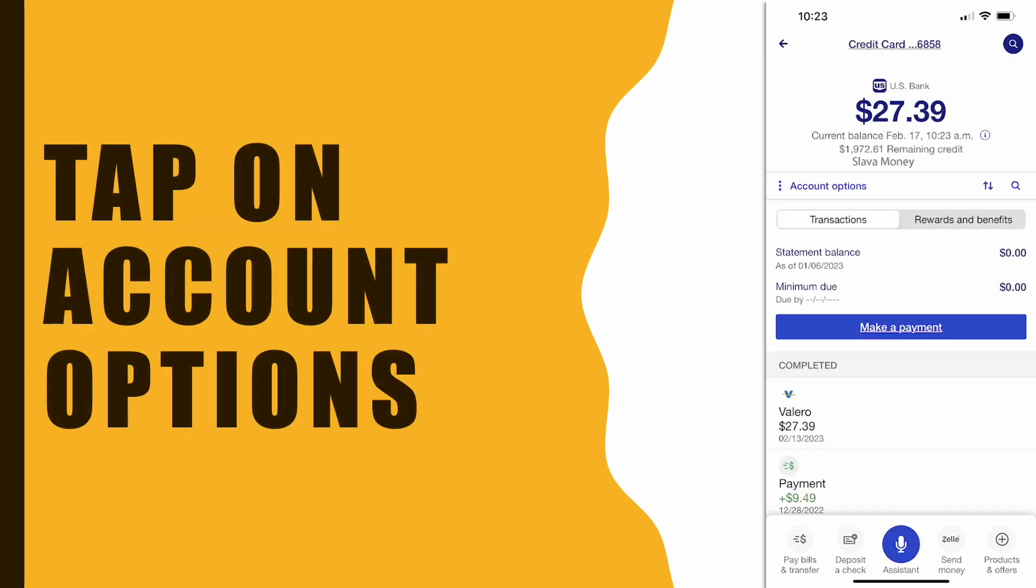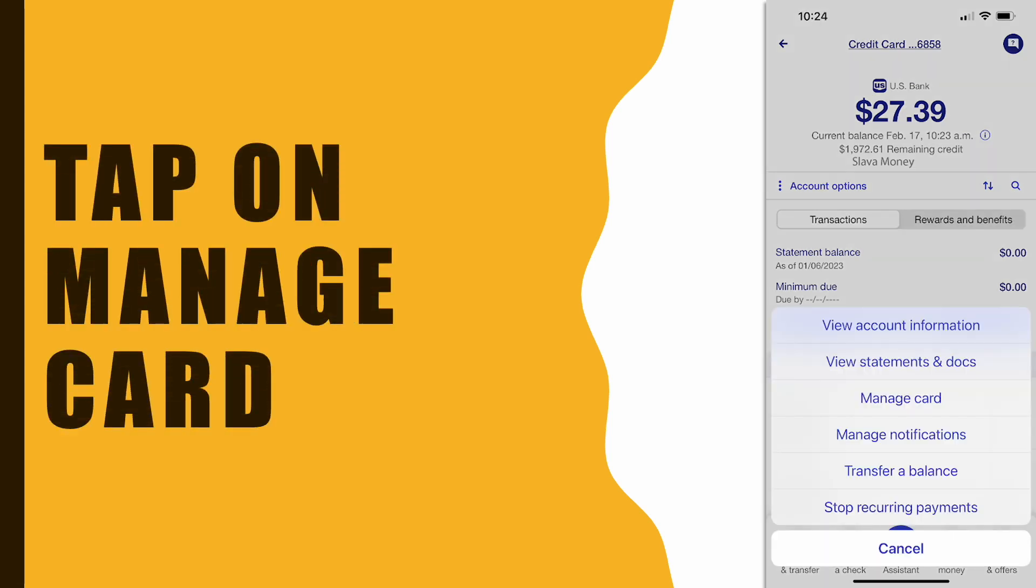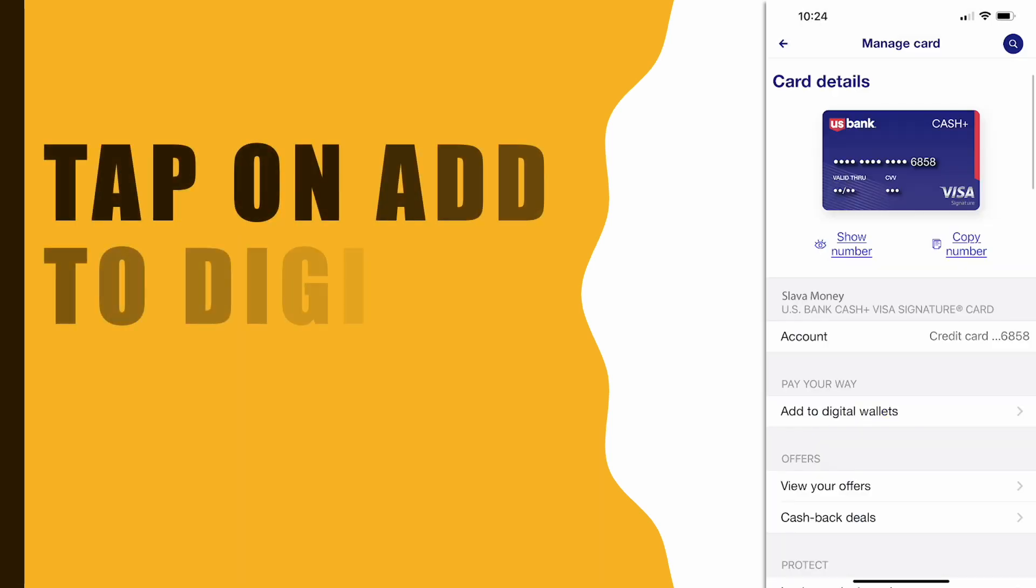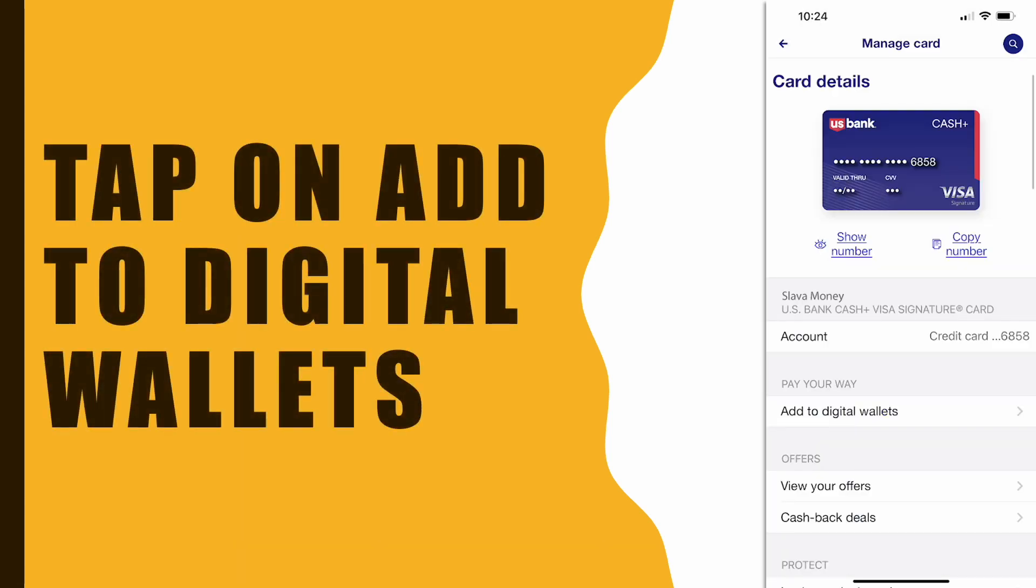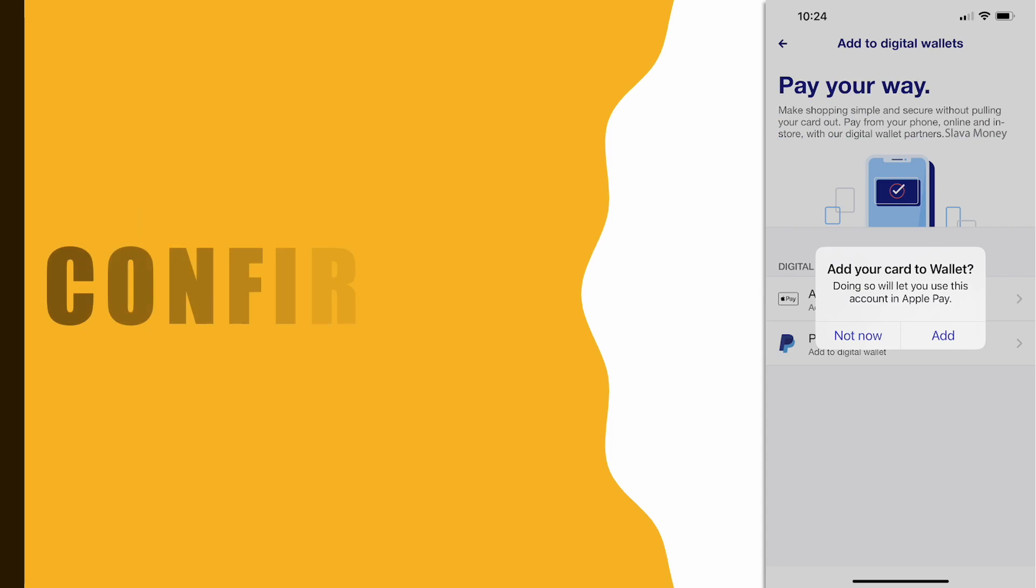On the account page tap on Account options. In the menu select Manage card. On the card details screen you should tap on Add to digital wallets. On the next screen select Apple Pay.